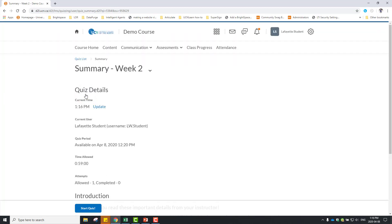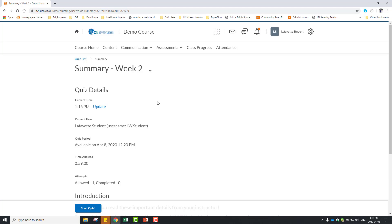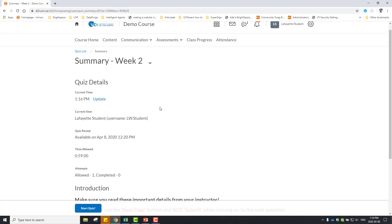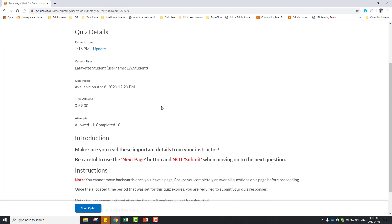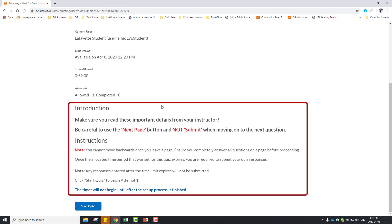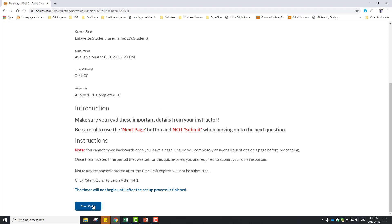A summary of the quiz details displays. The Time Allowed section tells you if there is a time limit for taking the quiz. If there is a time limit, your remaining time displays while you take the quiz. Read the instructions, and when you are ready, click Start Quiz.